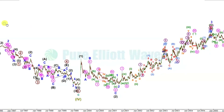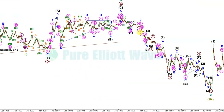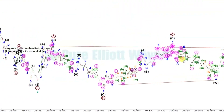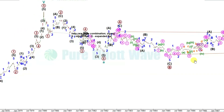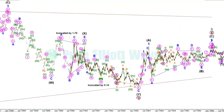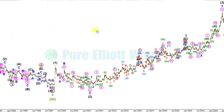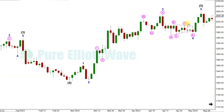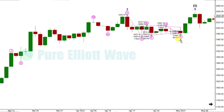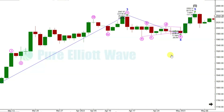We recorded every single corrective structure observed, giving us a frequency of corrective structures in wave 2, 4, A, B, W, and Y positions. We also captured motive structures in positions 1, 3, 5, A, and C as an impulse or diagonal. Additionally, we measured ratios between the waves. Because every wave at a different degree could have different degrees of price movement, we used the ratios between waves instead.